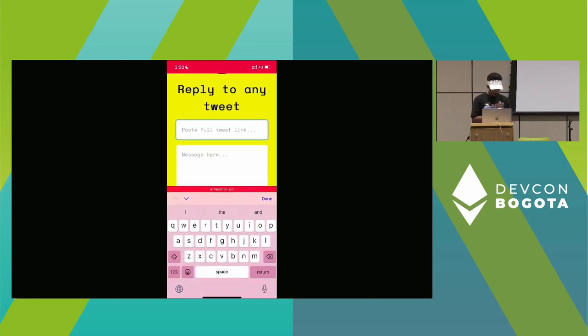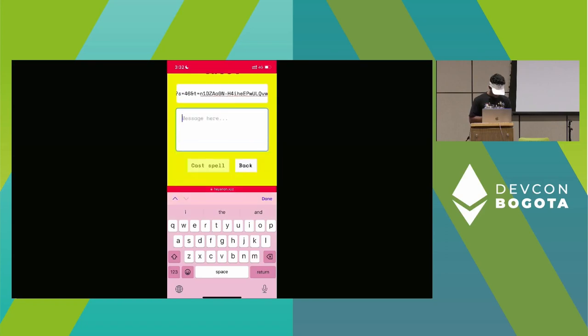I can just paste in the tweet link that I want to reply to and write — 'Funny pun, Mr. Ethereum man.' Then it'll do its little thing.